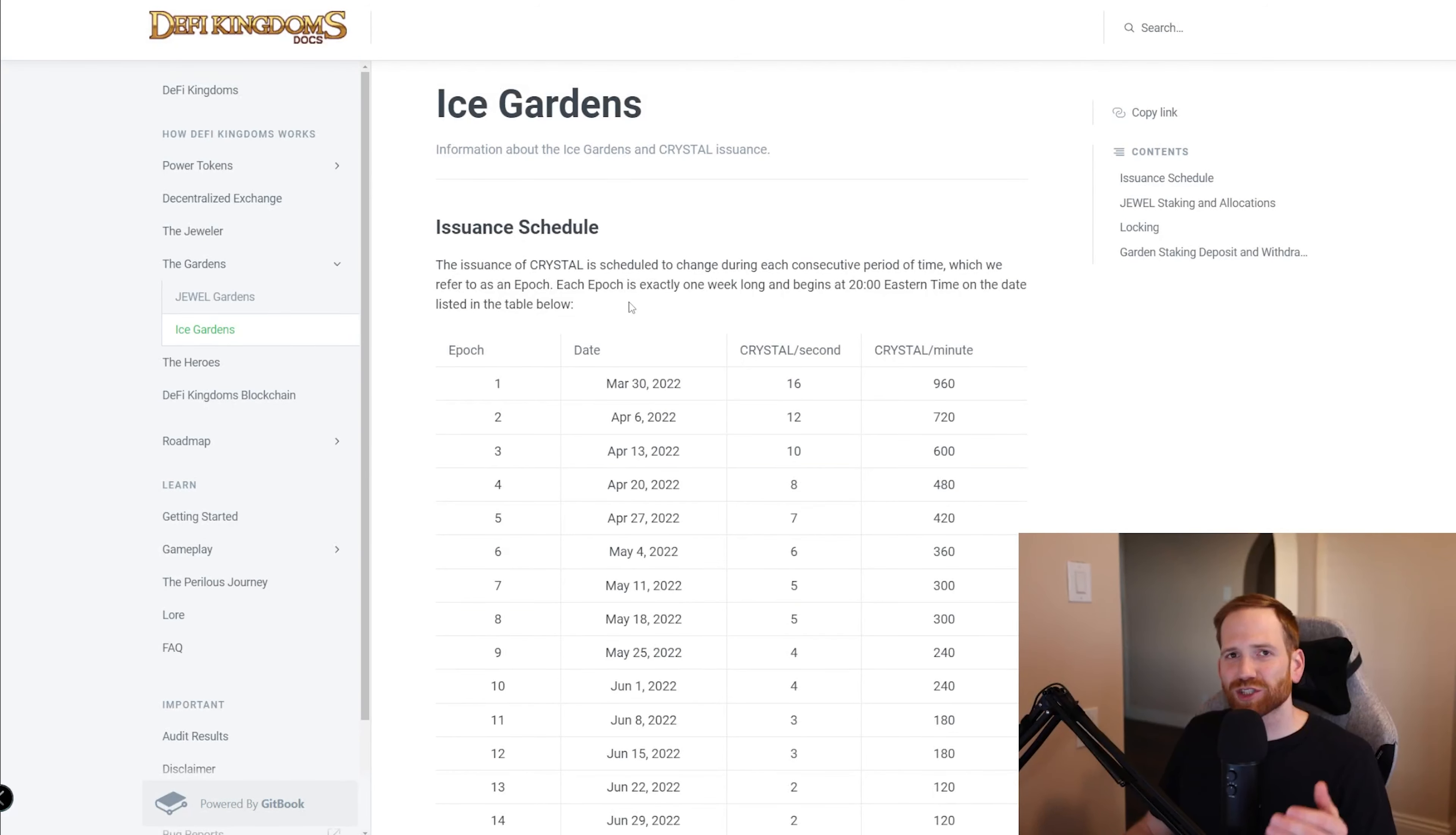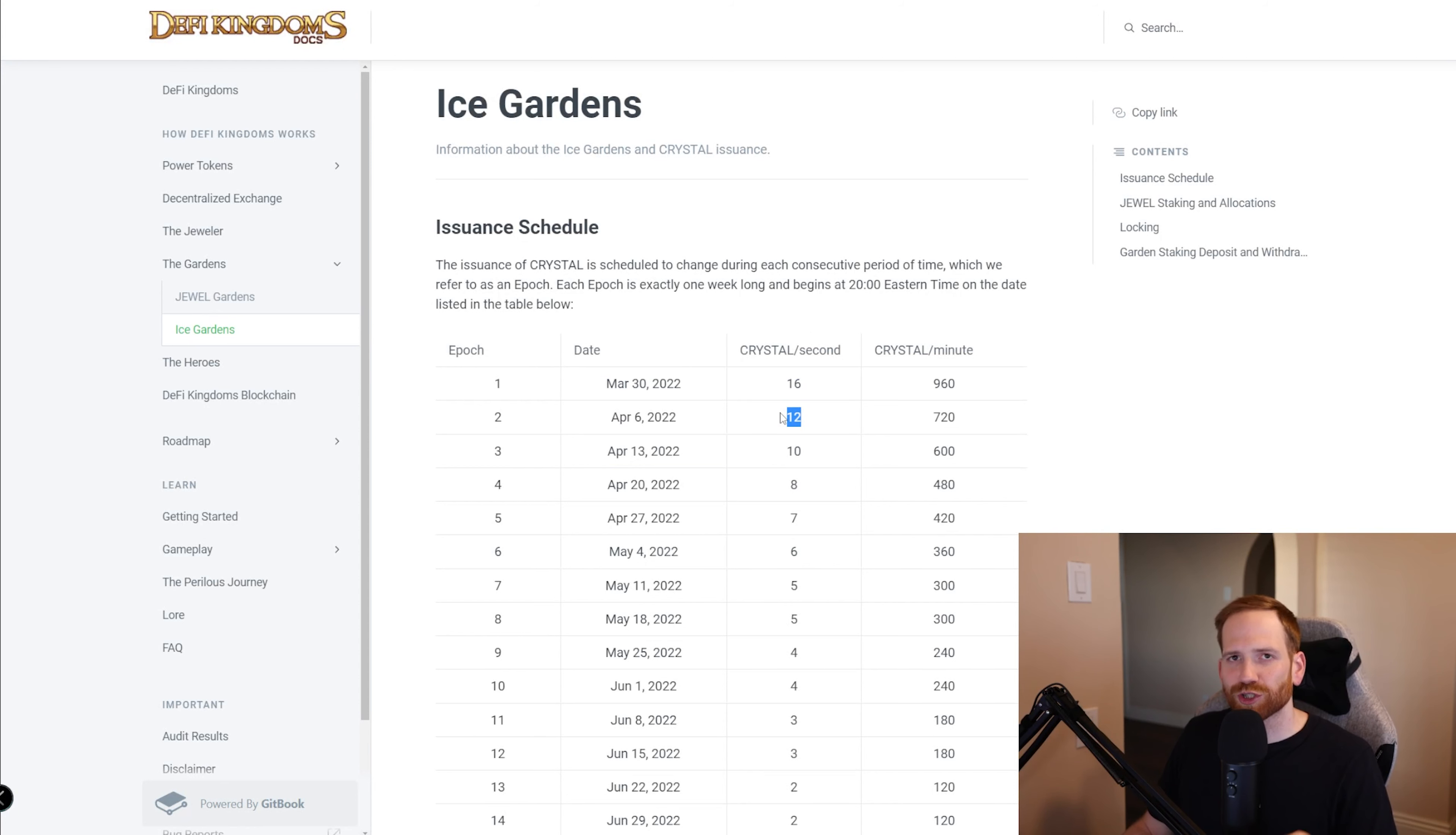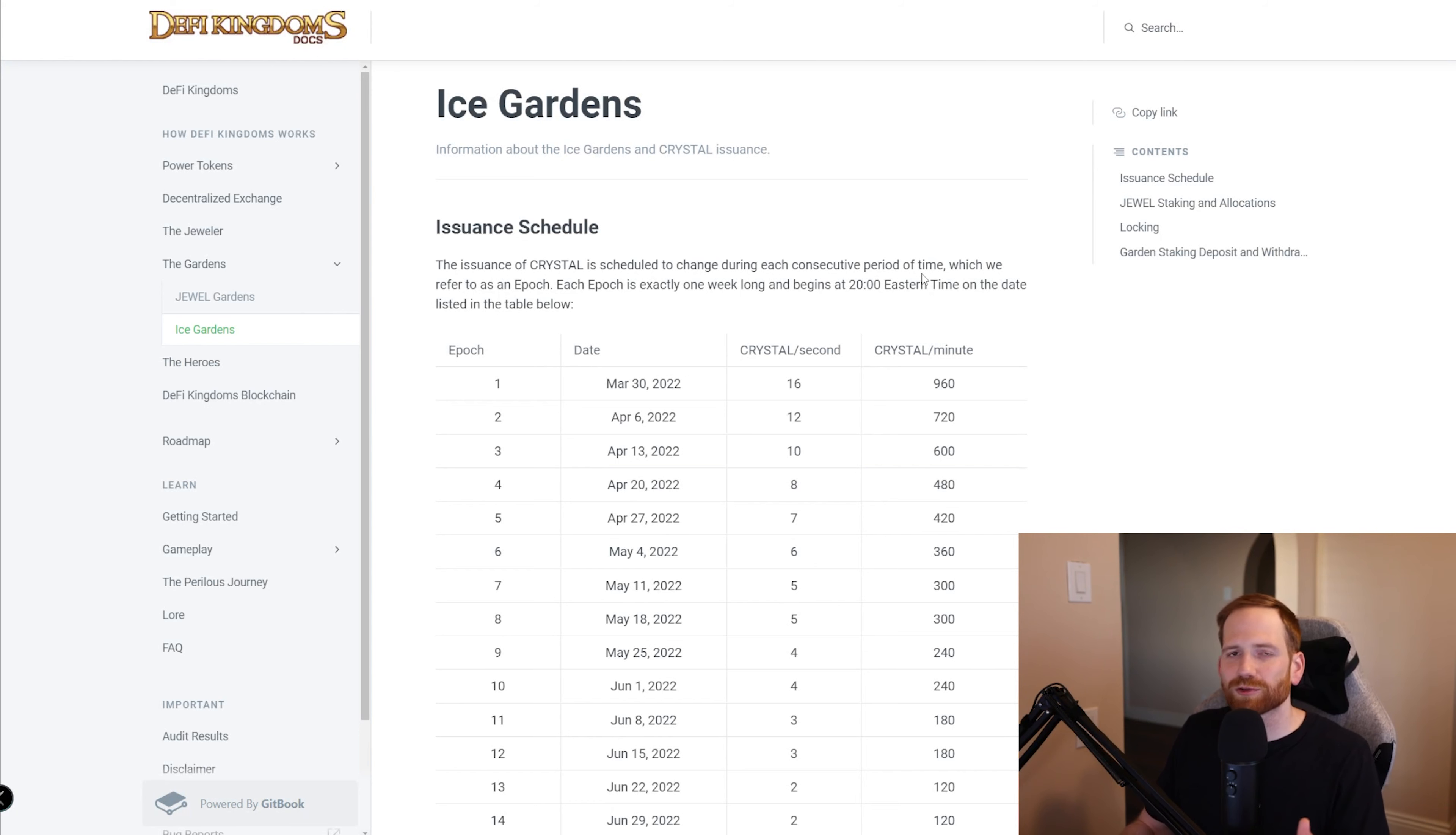So Crystalvale issuance and emissions operate on epochs. And we can see here that each epoch is exactly one week long. We can see here that the first epoch actually started on March 30th, and it's going to emit 16 Crystal a second. And then next week, this actually drops to just 12 Crystal a second. And you can see here, by the time we get to the 10th week, we're just at four Crystal a second. So as time goes on, the emissions and the inflation of Crystal will decrease with each epoch.